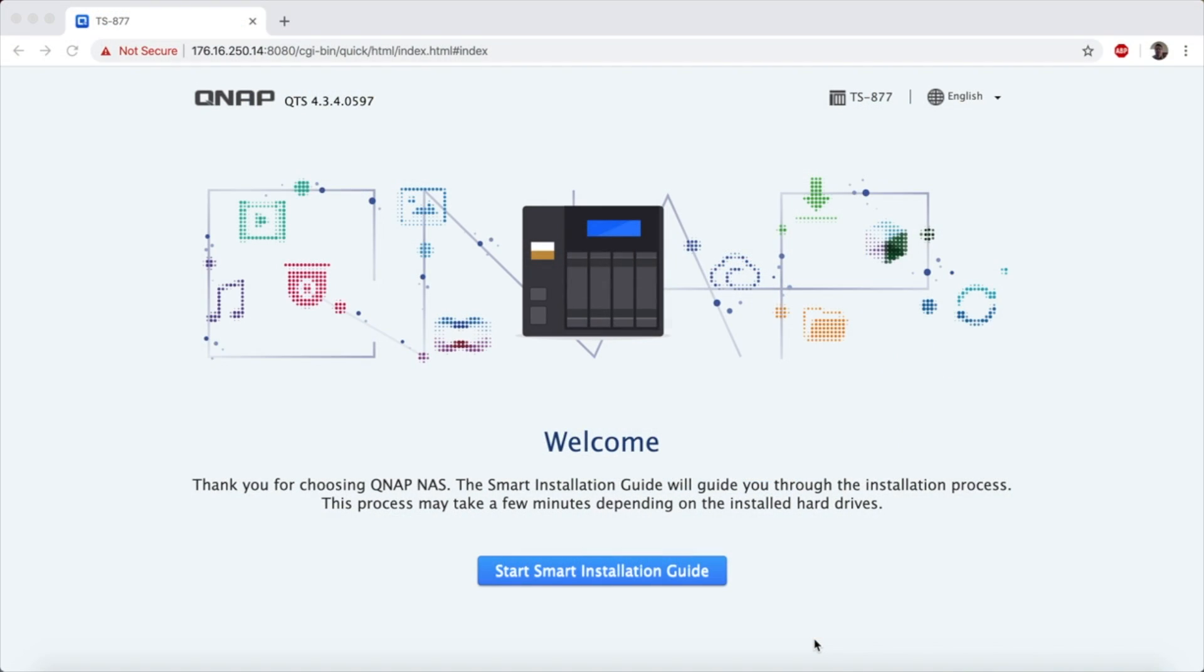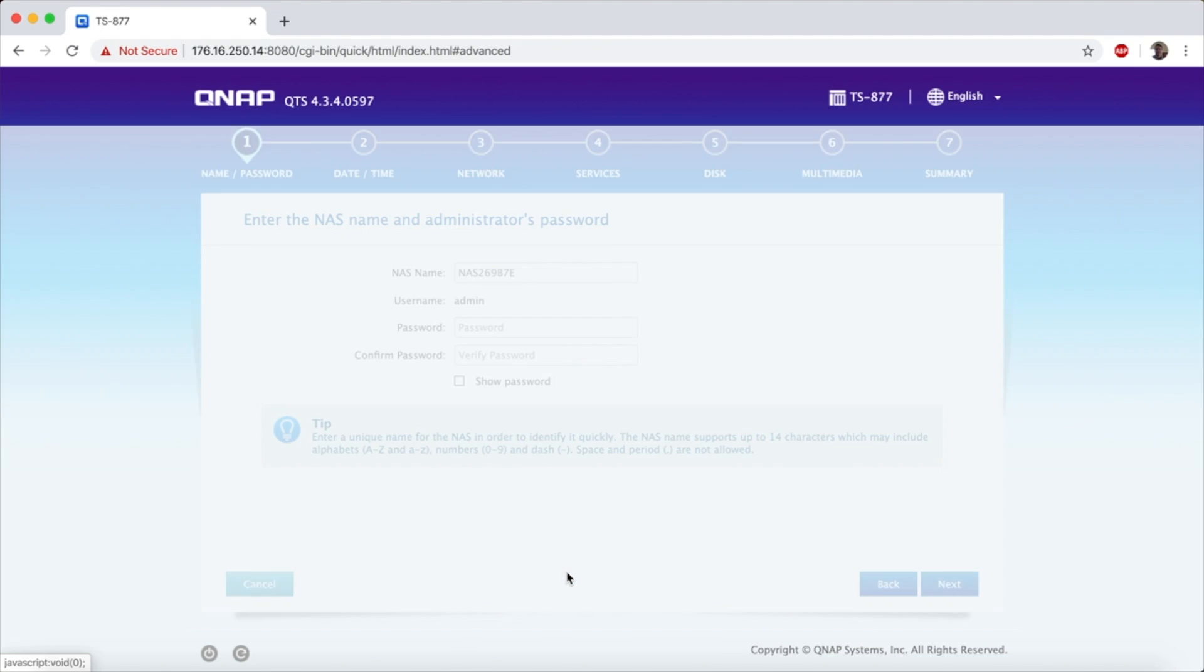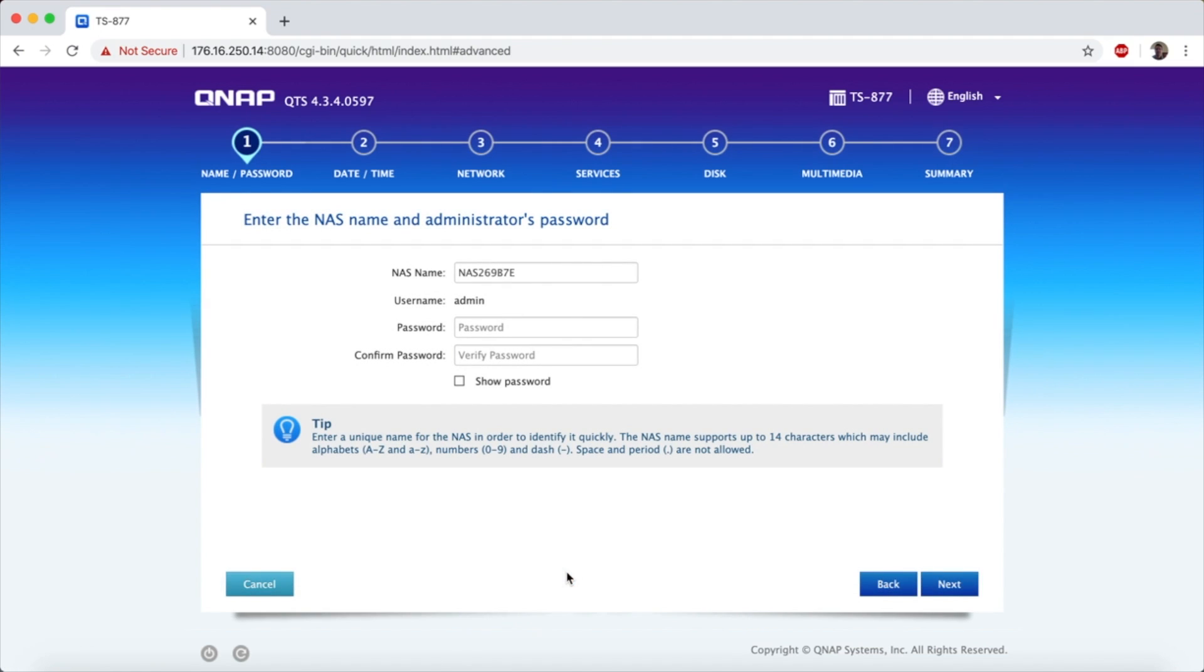So what we've done is shifted over to the browser and we know the IP address from the system itself. It has a nice little display on it and we've just typed that in and QNAP loads automatically their start smart installation guide. As we go through this it's a very simple process to get the QNAP configured and online.